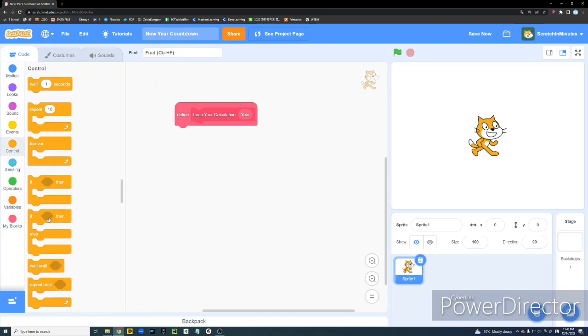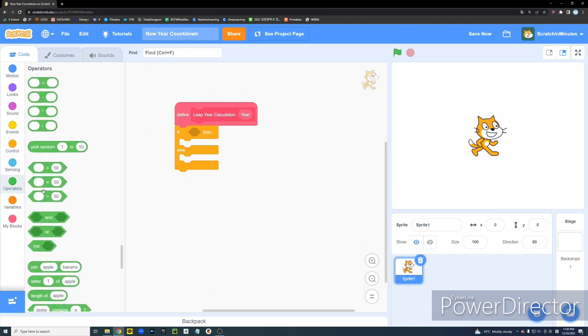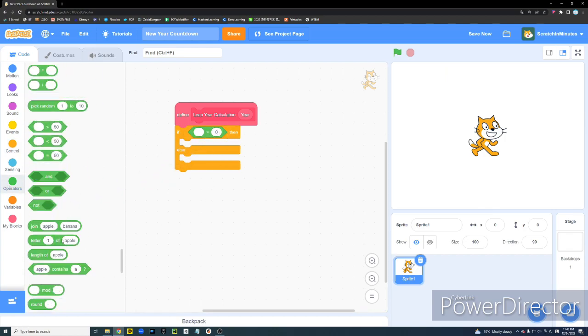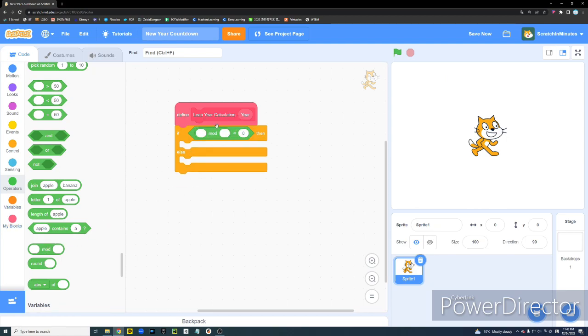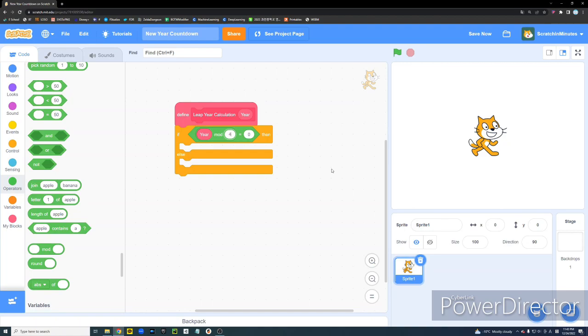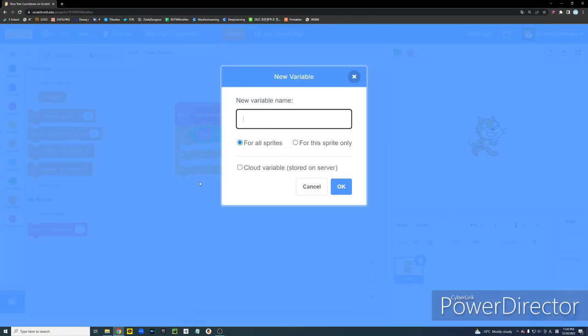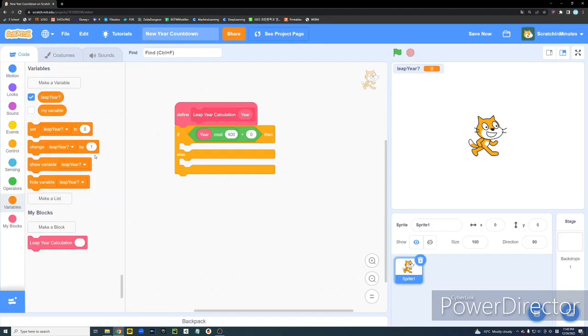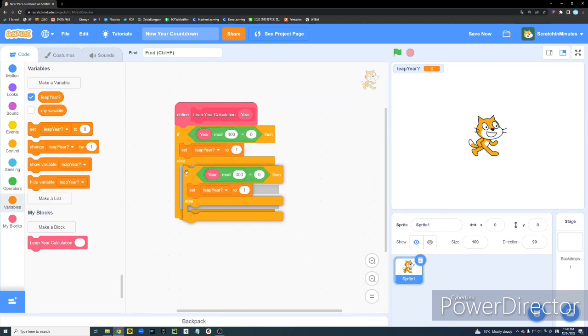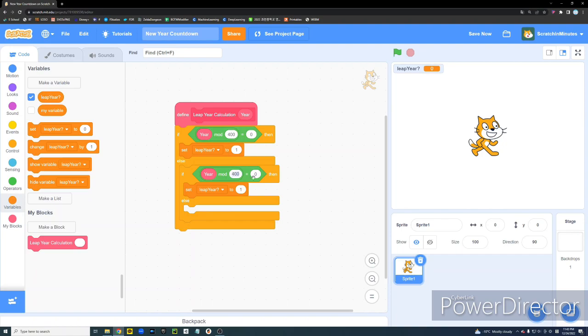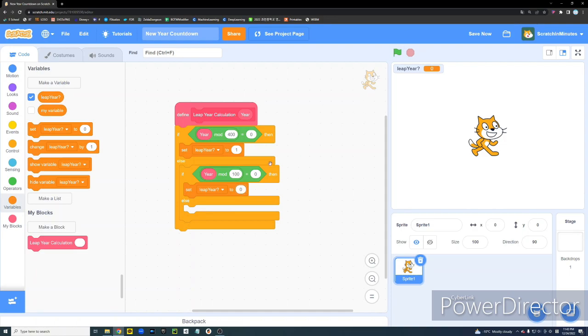And now we're going to get an if-else block. And if the value year mod 400 equals 0, so basically if it's the multiple of 400, then we're going to create a new variable and name it Leap Year. And this is going to be the output variable. And then we're going to set it to 1. And then we're going to copy it. And then if year mod 100 equals 0, then we're going to set it to 0 because it's not a leap year.